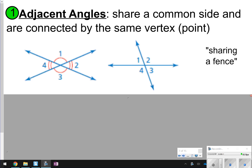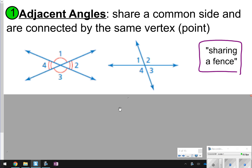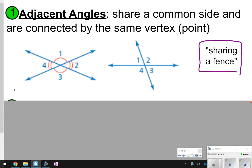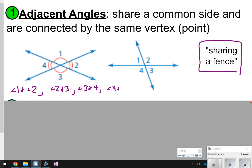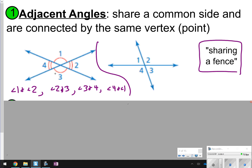The first thing we want to know is what are adjacent angles — they just share a common side and are connected by the same vertex or the same point. Another way to think about this, you could also write that they're sharing a fence. In this first figure, some adjacent angles would be angles 1 and 2, angles 2 and 3, angles 3 and 4, and maybe 4 and 1. So all those are adjacent angles for this figure.